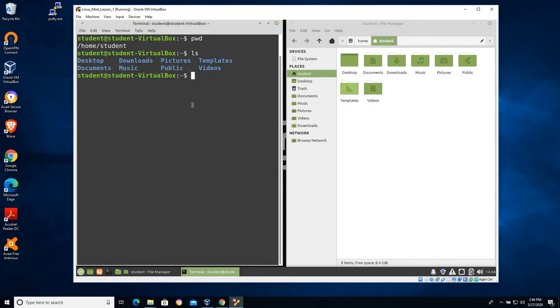So that ls command is also a very important one. Let's go ahead and use cd, which is change directory, cd.